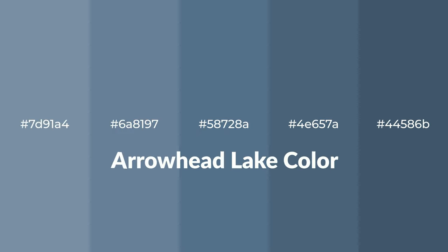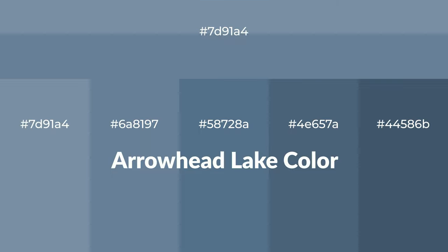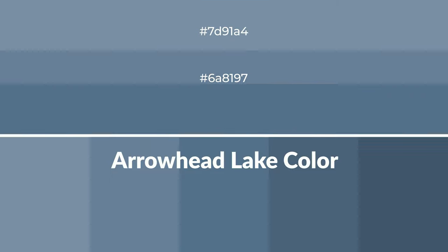Cool shades of Arrowhead Lake color with blue hue for your next project. To generate tints of a color, we add white to the color, and tints create light and exquisite emotions.